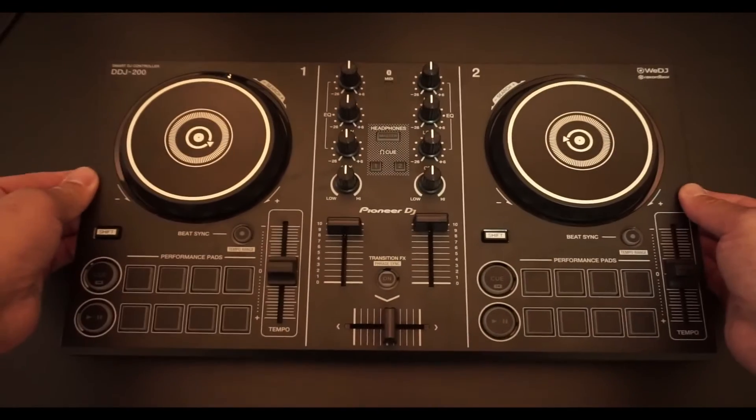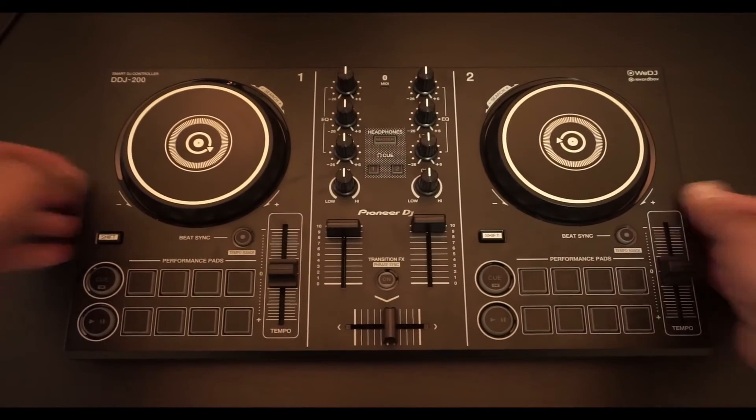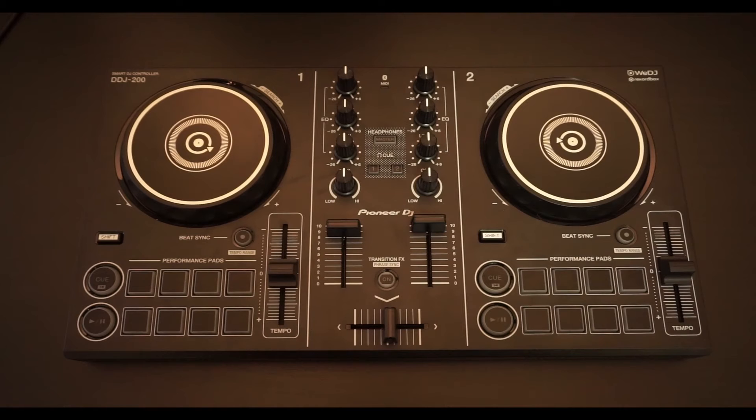Sup everyone, in this video I'll be showing you how to connect your DDJ-200 to Rekordbox on a Mac or a PC.